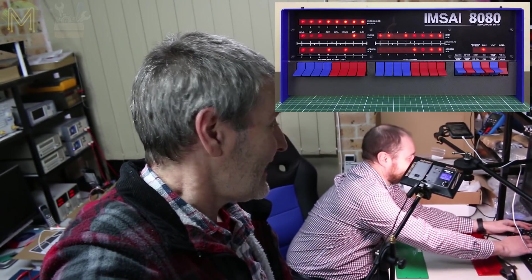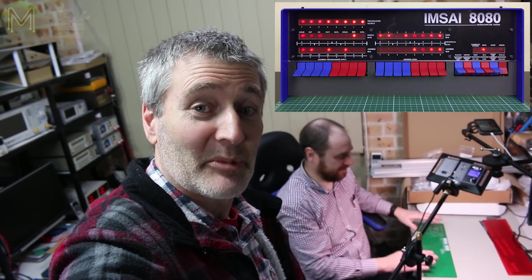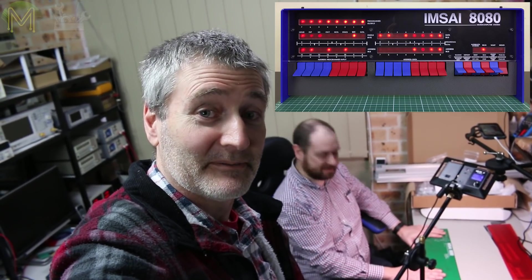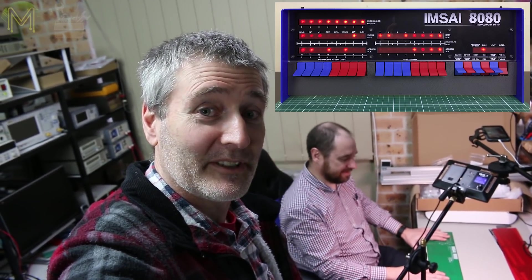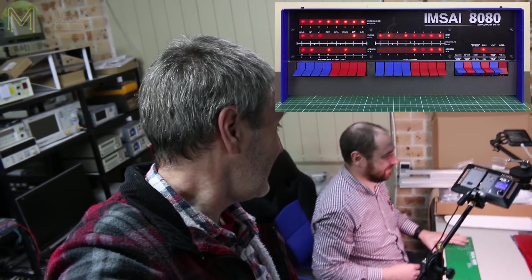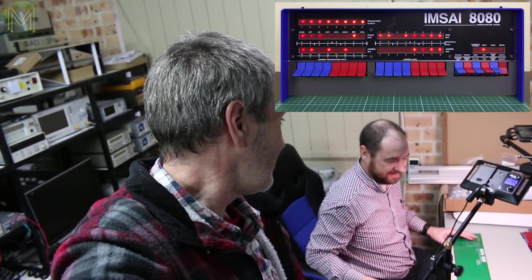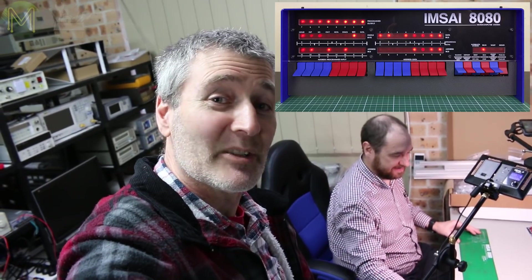So Keane decided to splurge on one of these IMSAI 8080s and he's just going to build one up now, hopefully, and we'll be able to see his prowess at hand assembly and data entry into the 8080. I don't know about that.